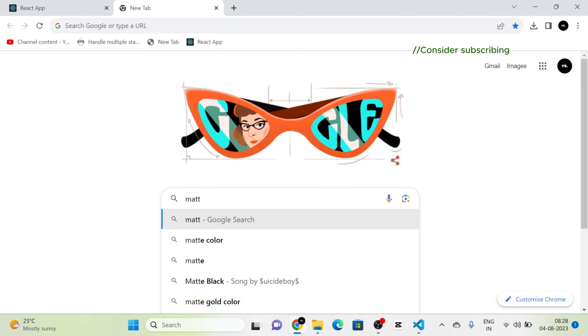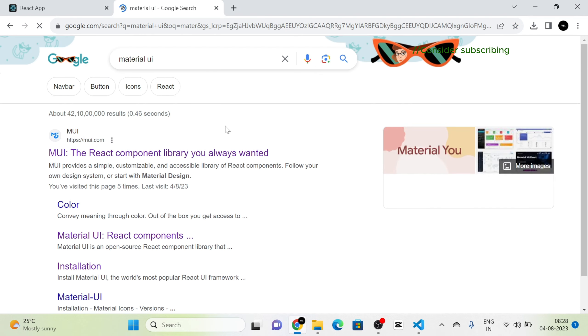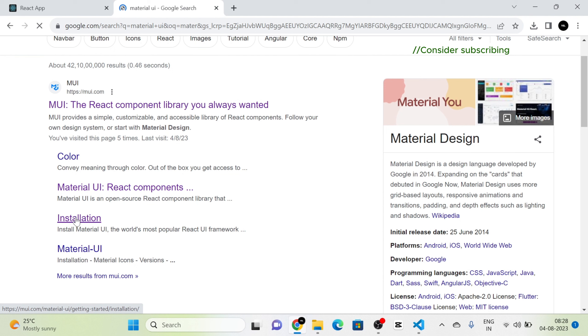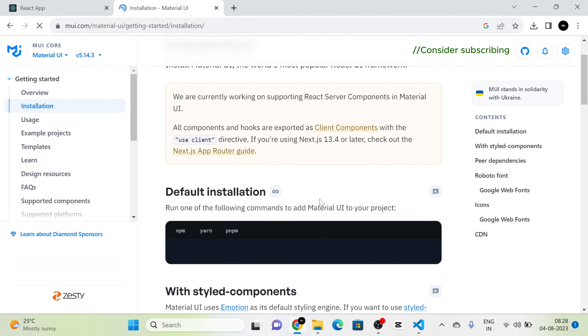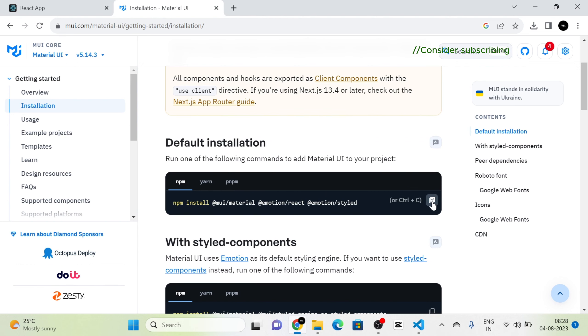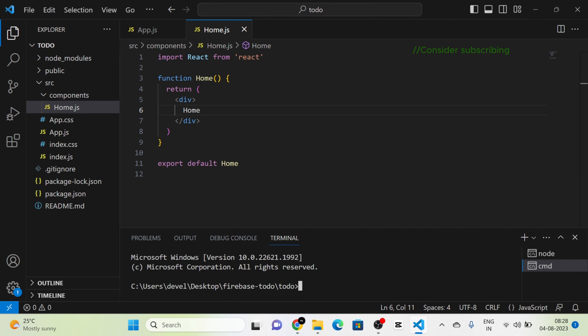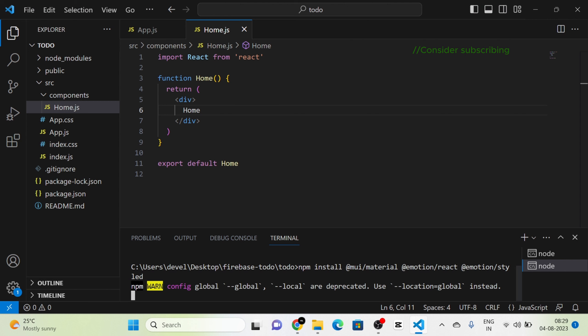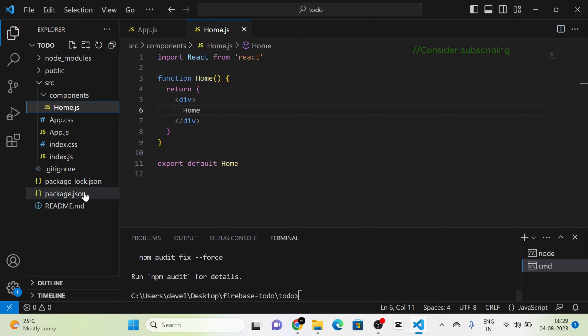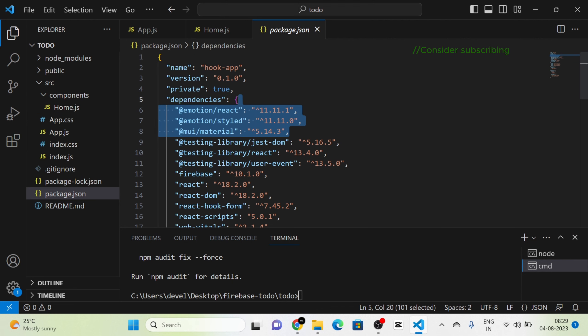Next I am going to install Material UI into our ReactJS project. For that I am going to the Material UI website and clicking on the installation button, which redirects to the installation page. I copy the install command, run it in a new terminal, and now Material UI is installed. You can see it in package.json.